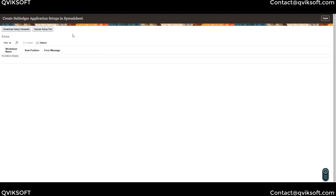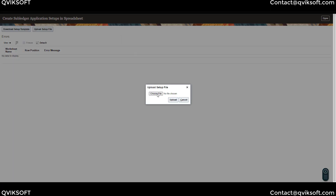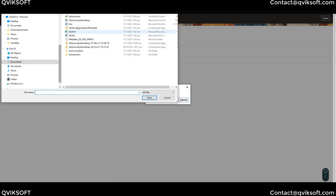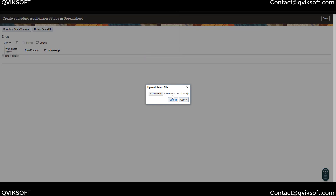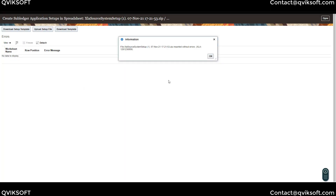Once you have created that zip file, come back to the same screen from where you downloaded the template and click on Upload Setup File. Choose the file you created, click Open, then click Upload. The system will do the upload process. If there are any errors during upload, they will be shown here. If no errors appear, that means the source system upload is correct. This process takes a while, so be patient and wait for it to complete. The file has been loaded successfully — the system shows 'Imported without errors,' confirming the load is successful.